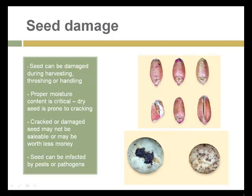Seeds can be damaged in storage — in any phase including harvesting, threshing, or handling. For commercial seeds, proper moisture content is critical. Seeds that are too moist will likely rot or be exposed to pathogens. Seeds that are too dry will crack and be destroyed.